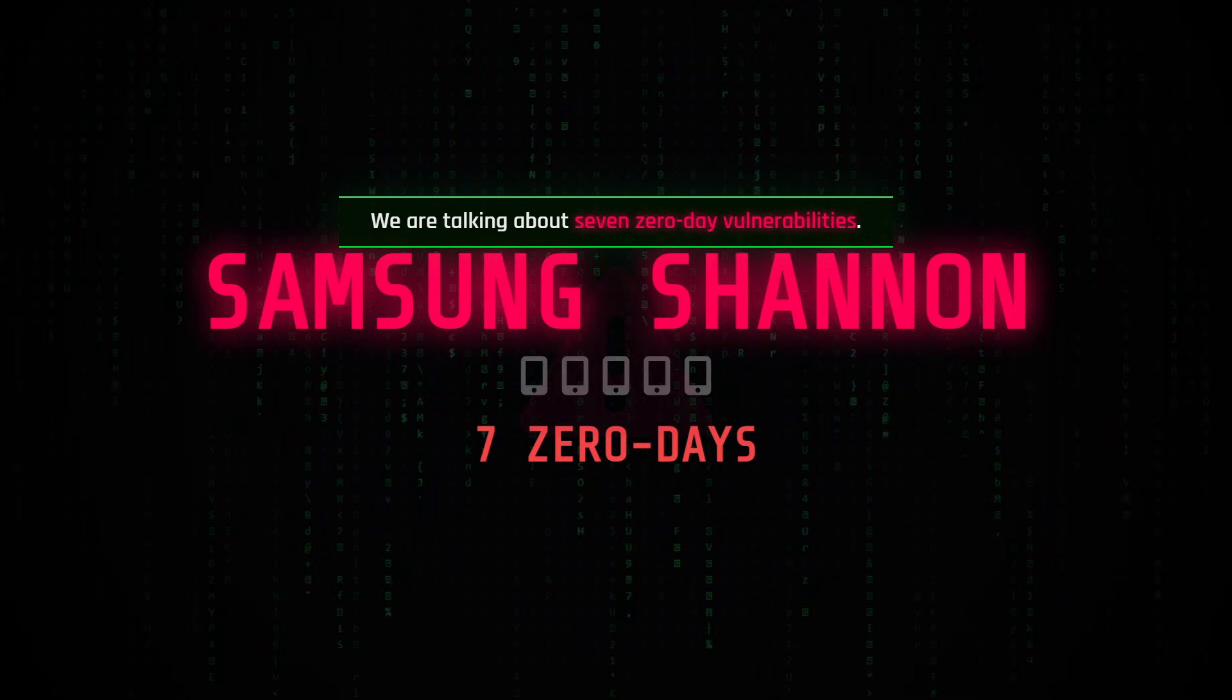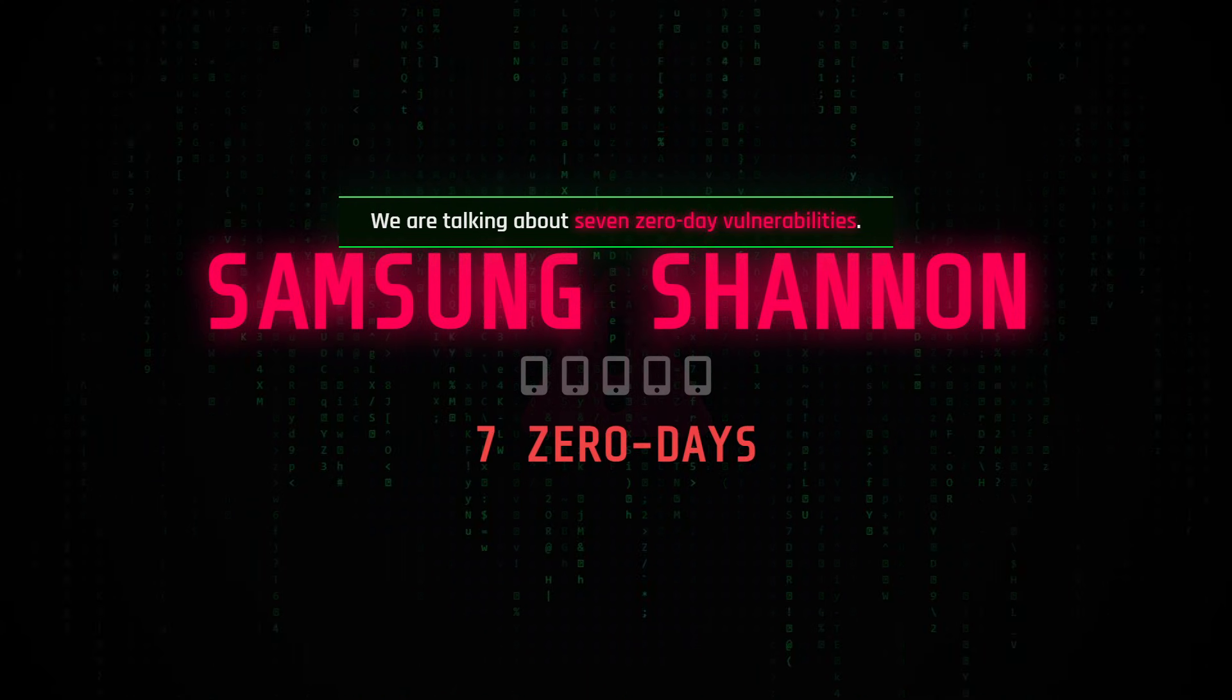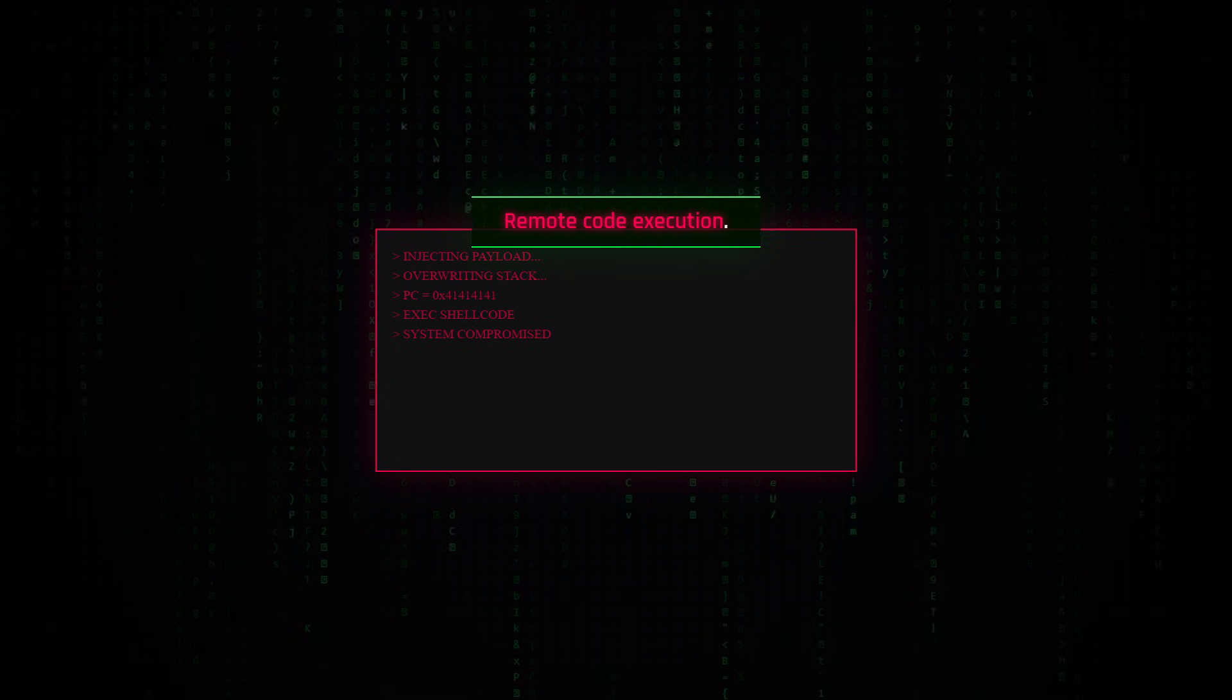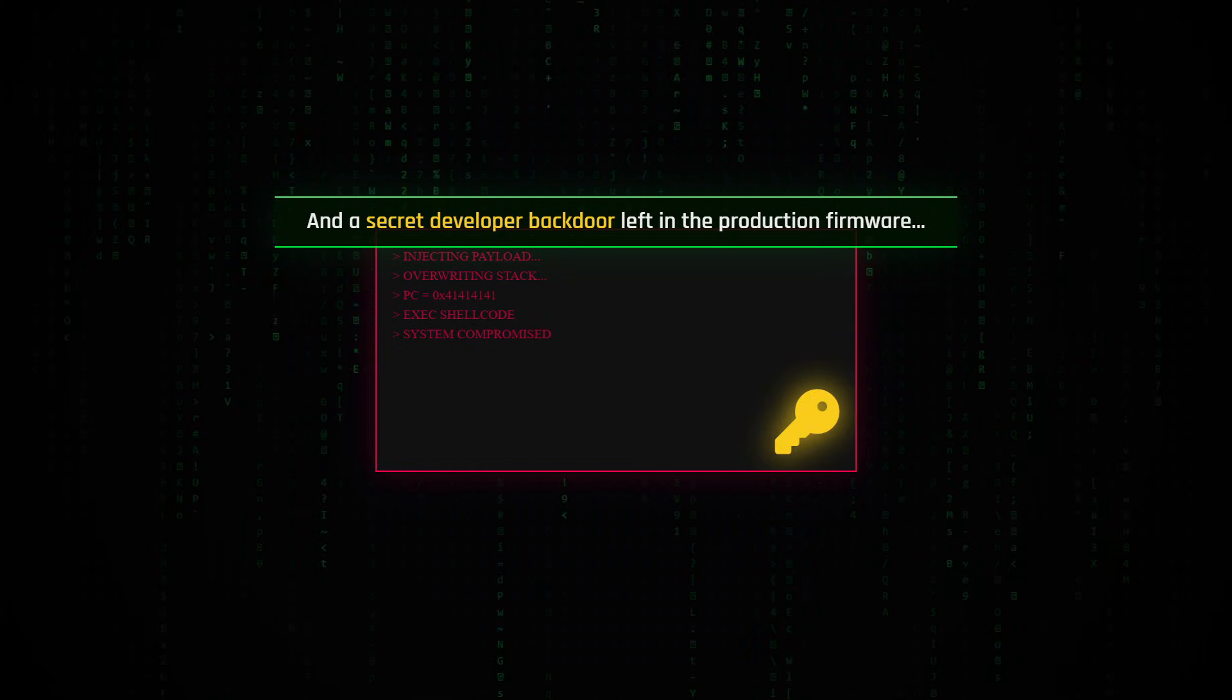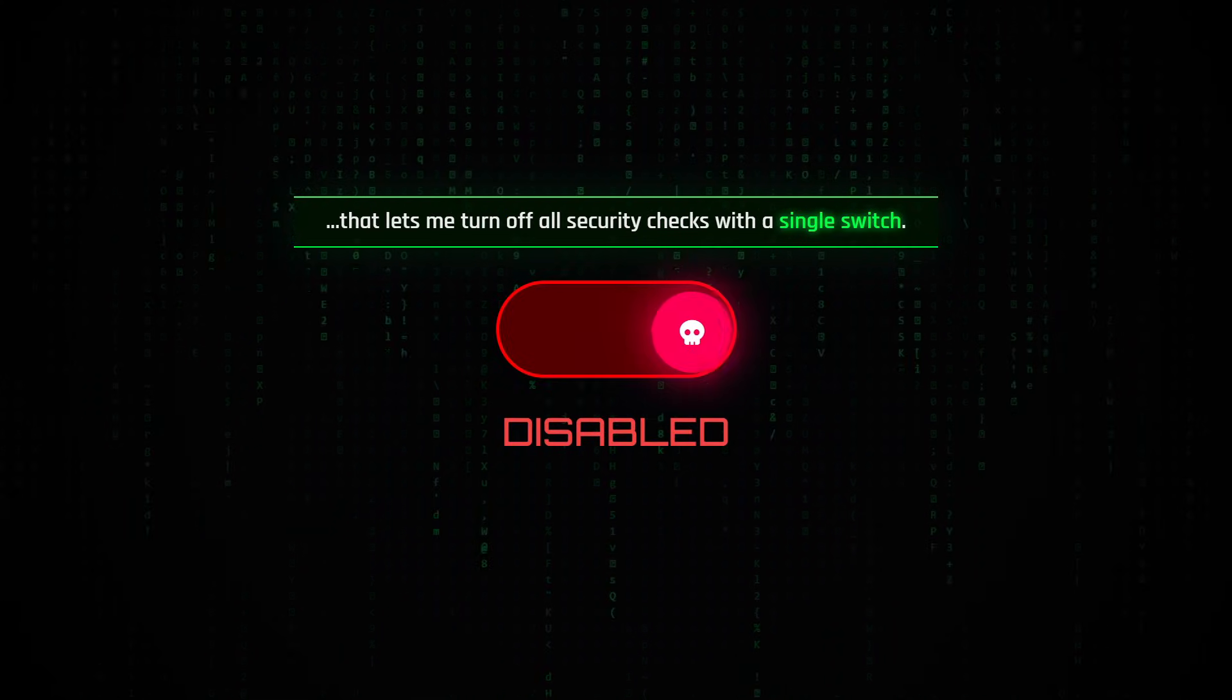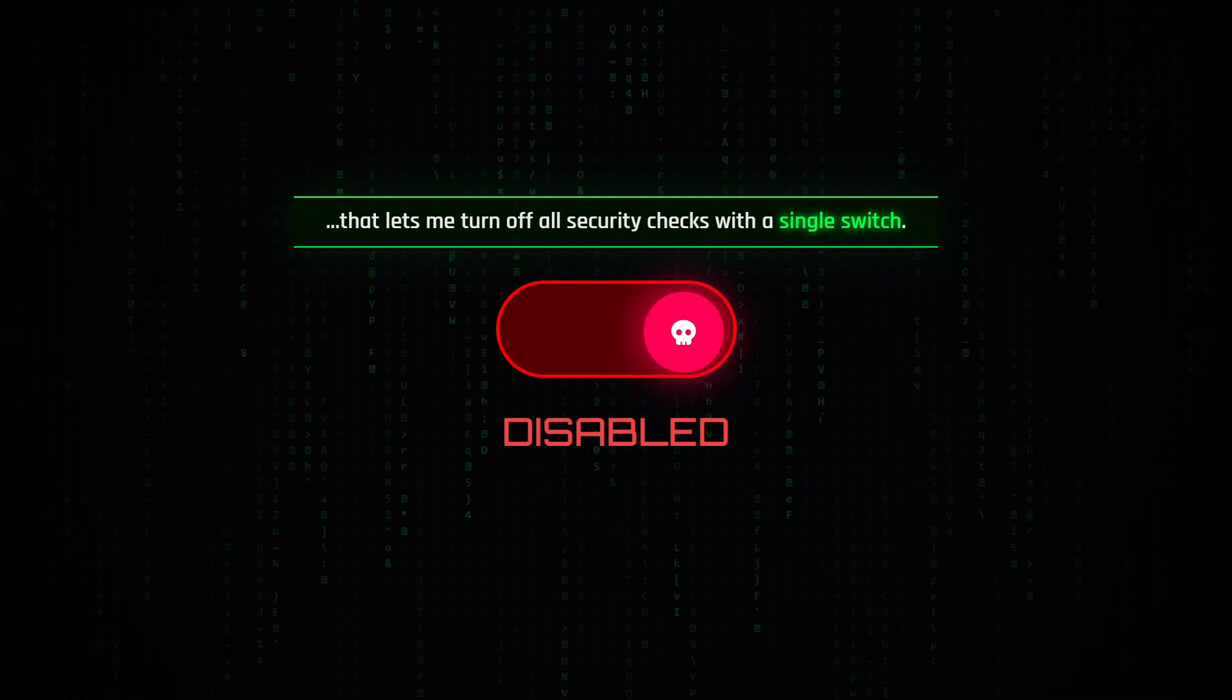We are talking about seven zero-day vulnerabilities, remote code execution, and a secret developer backdoor left in the production firmware that lets me turn off all security checks with a single switch.